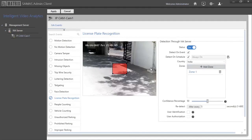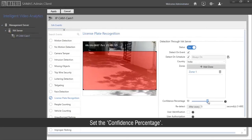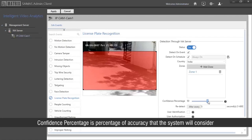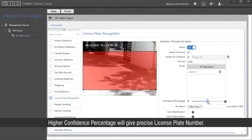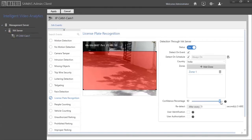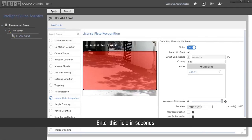Add the zones. Set the confidence percentage — this is the percentage of accuracy that the system will consider while detecting the license plate. A higher confidence percentage will give a more precise license plate number. Redetect time is the time after which the system will detect the license plate again; enter this field in seconds.